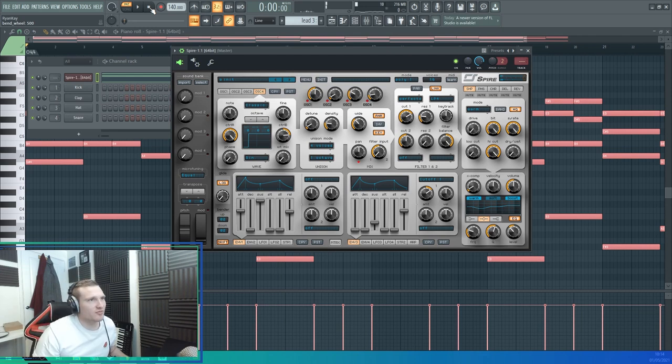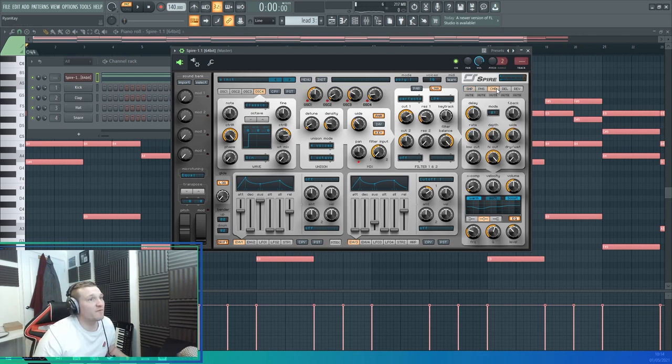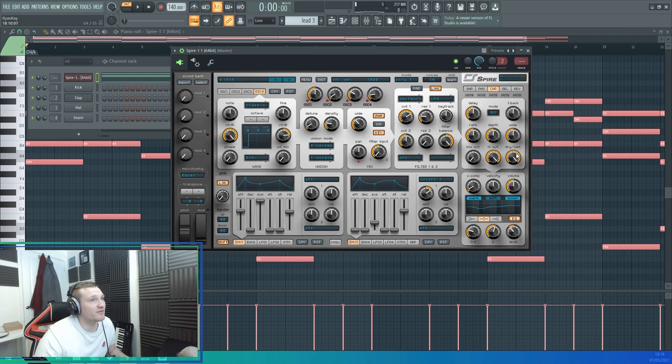Why not add some chorus just to make it a bit thicker? I like to use full wet just to see what the chorus will sound like first of all.